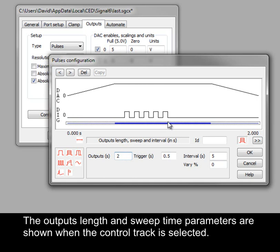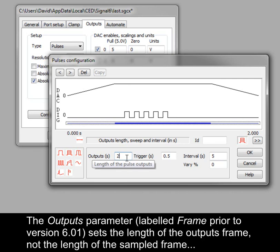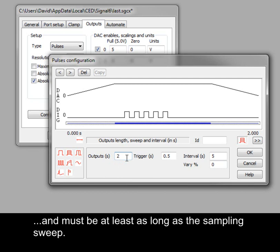The outputs length and sweep time parameters are shown when the control track is selected. The outputs parameter, labelled frame prior to version 6.01, sets the length of the outputs frame, not the length of the sampled frame, and must be at least as long as the sampling sweep.